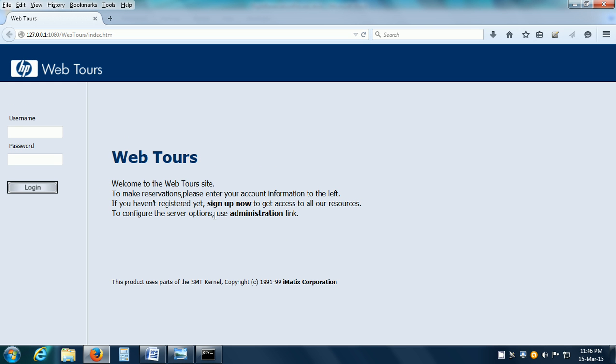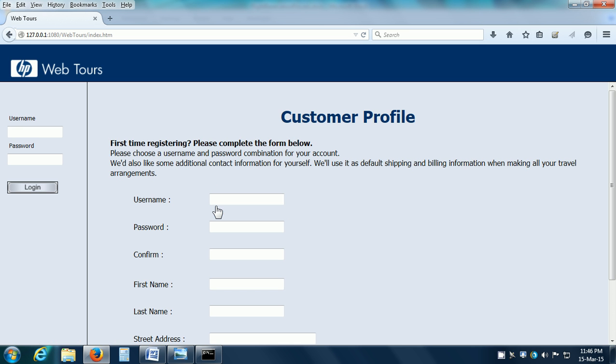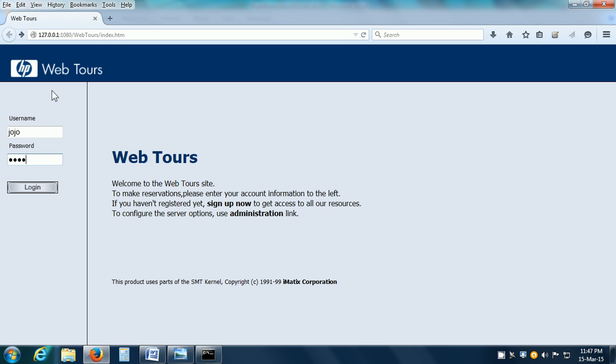Now, if you want to use this application, you need to log in to the application. Either you can create your own user by clicking the link Sign Up Now or you can use the built-in username and password, which is Jojo and the password is Bean B-E-A-N and click on the Login button.